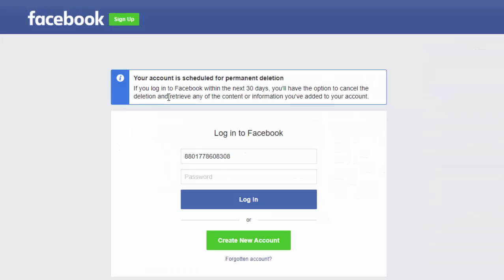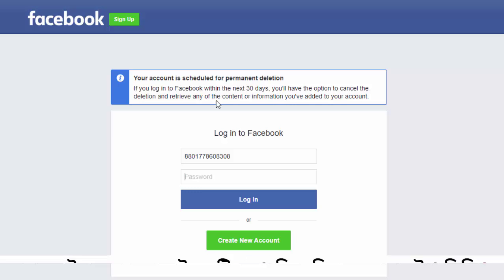Now we click on our delete account. It will tell you that your account deletion has started. If you don't log in again, you can't recover your Facebook account. So let's check out how you will be notified about the Facebook account deletion.